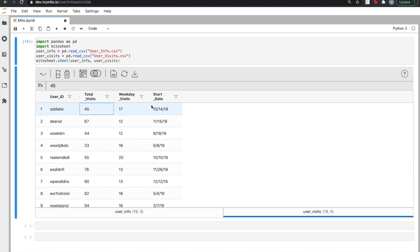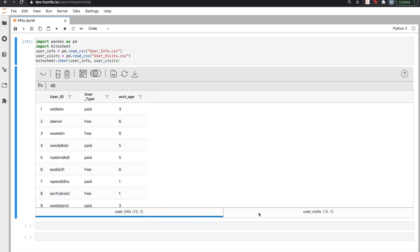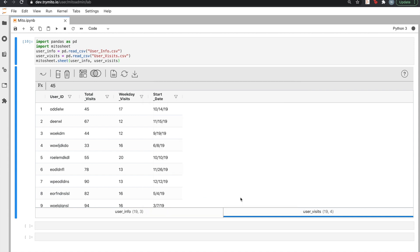We'll now use MITO to understand the difference in user behavior depending on whether the user is a free or a paid user. The first thing we can do is merge these two datasets together. Because they share a user ID column, we can click Merge, and using MITO's merge functionality, we can combine user info and user visits upon the shared merge key into a new dataset.